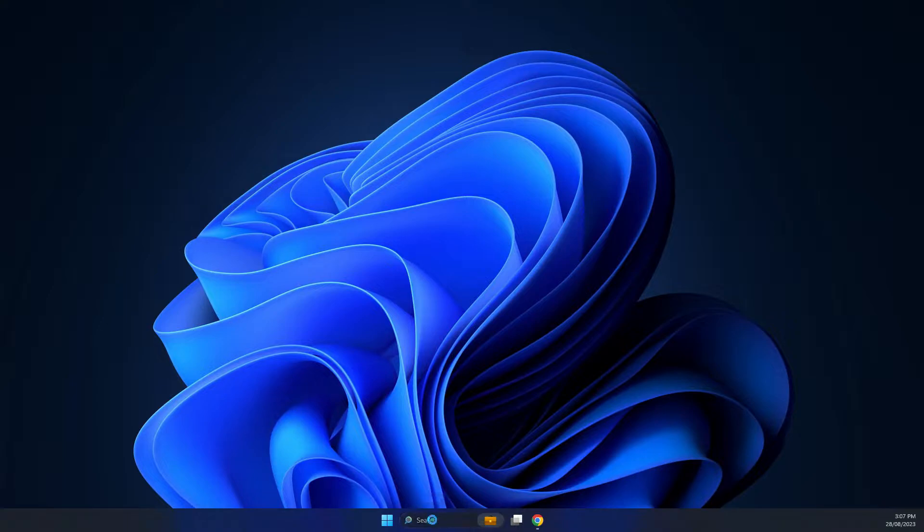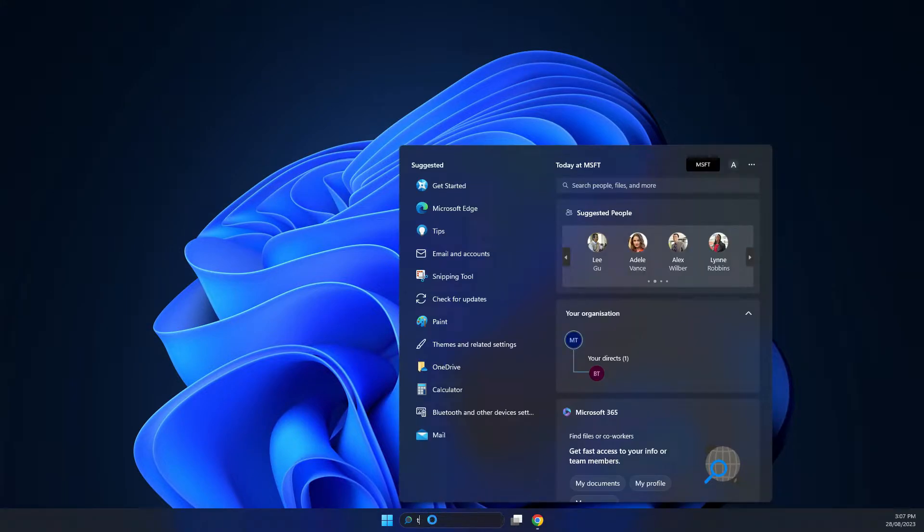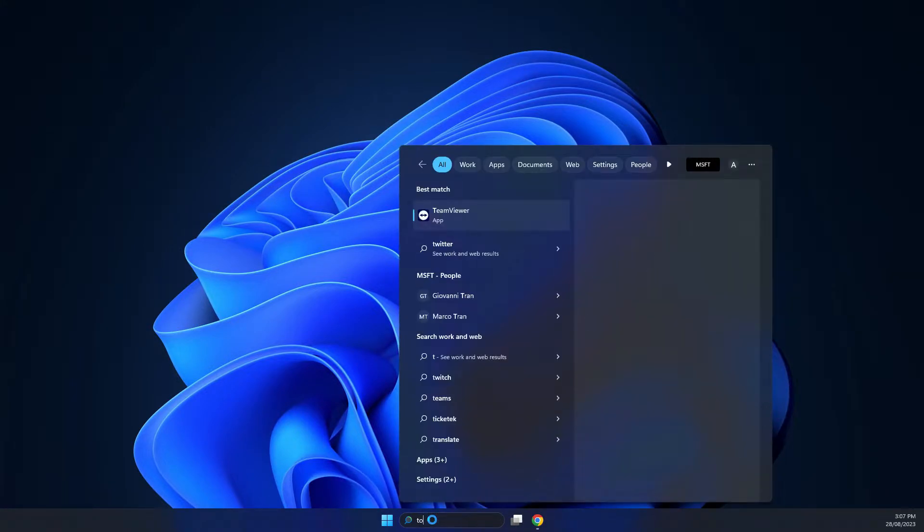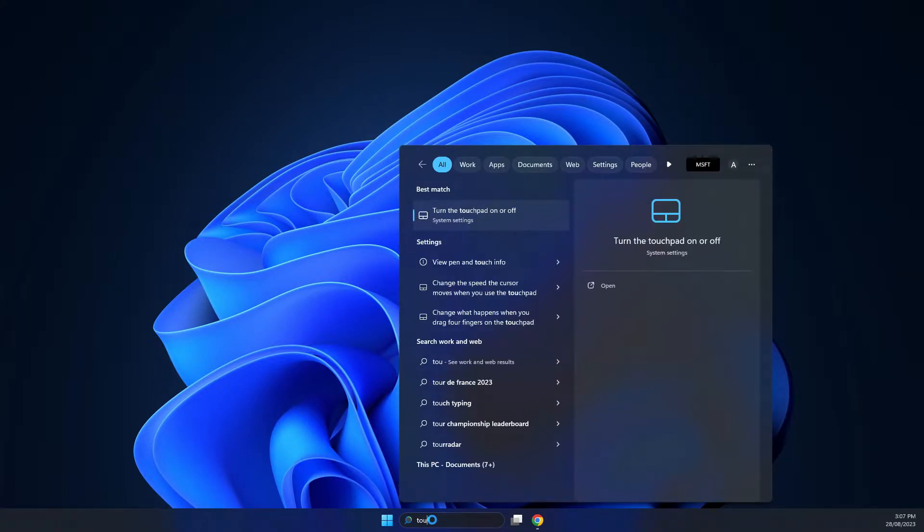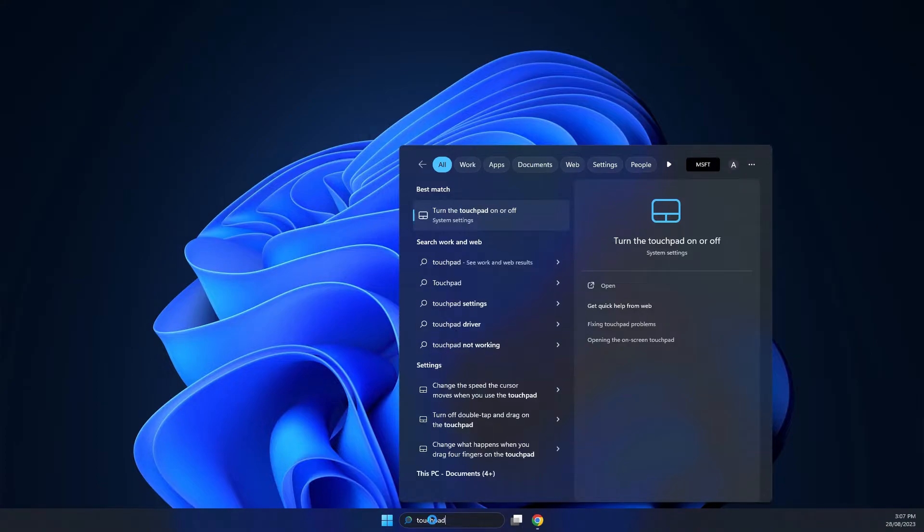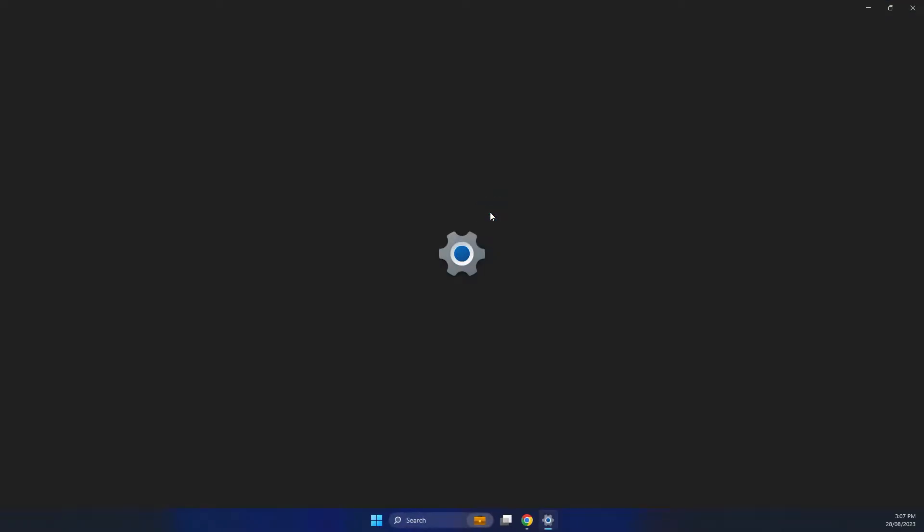So in the search type in touchpad and you see here the option turn the touchpad on or off that's the system setting that you want to select.